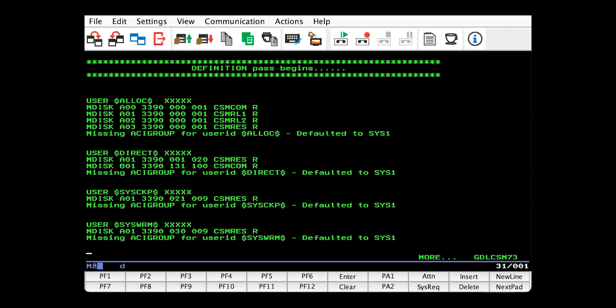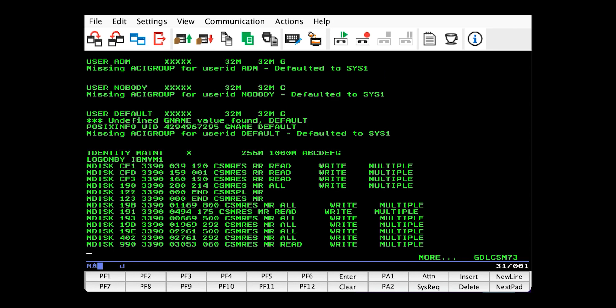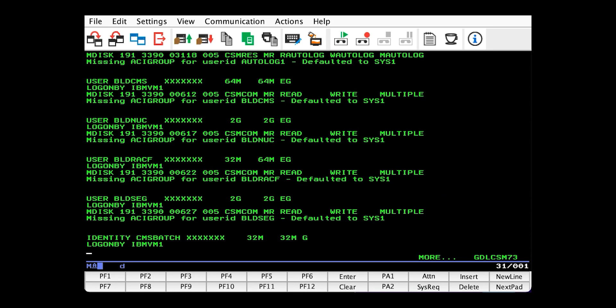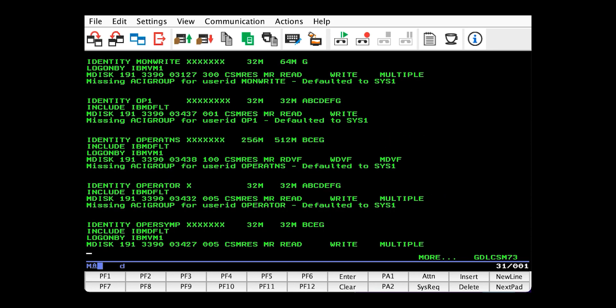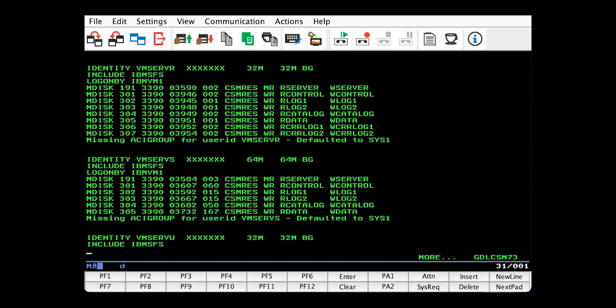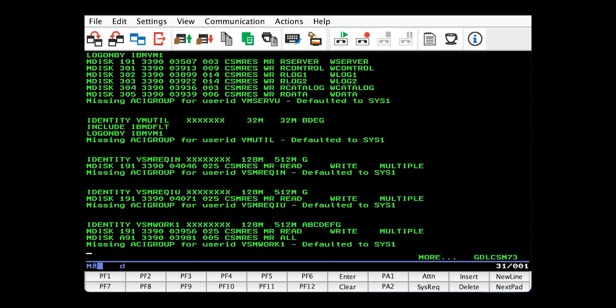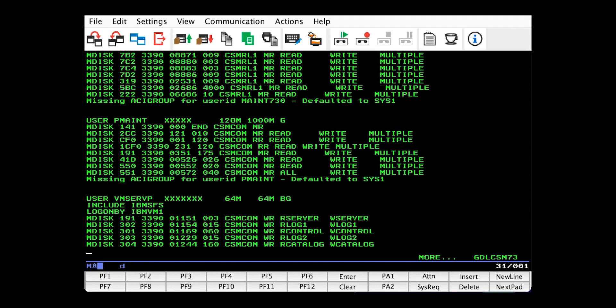So every user needs to belong to at least one group with RACF. And this group is the one all users will be assigned to at first by default. So we'll push you no, and then it will do its thing.